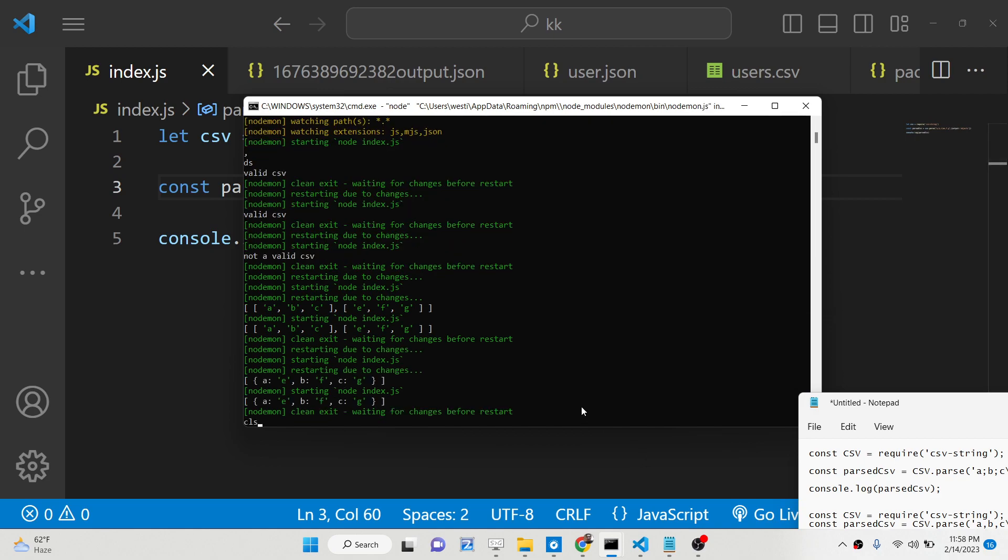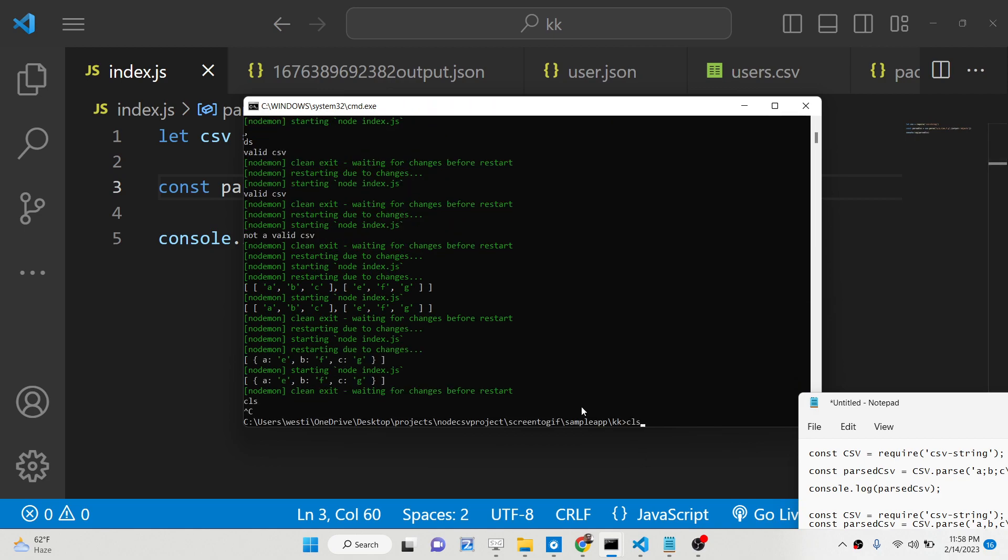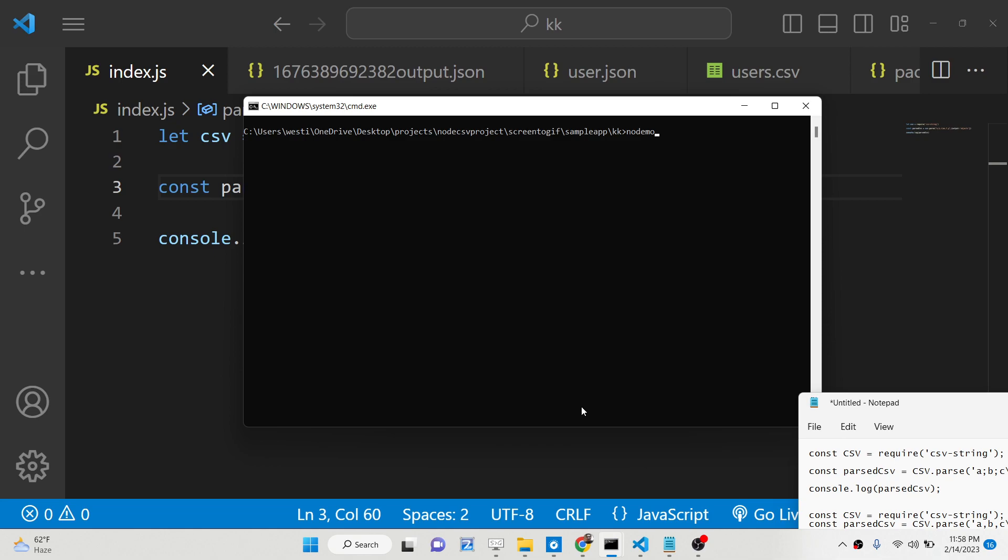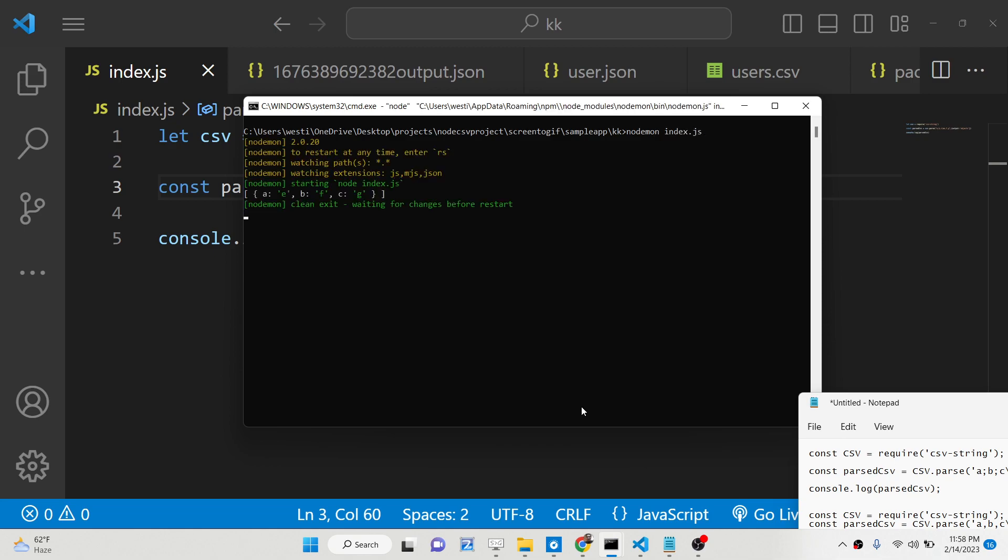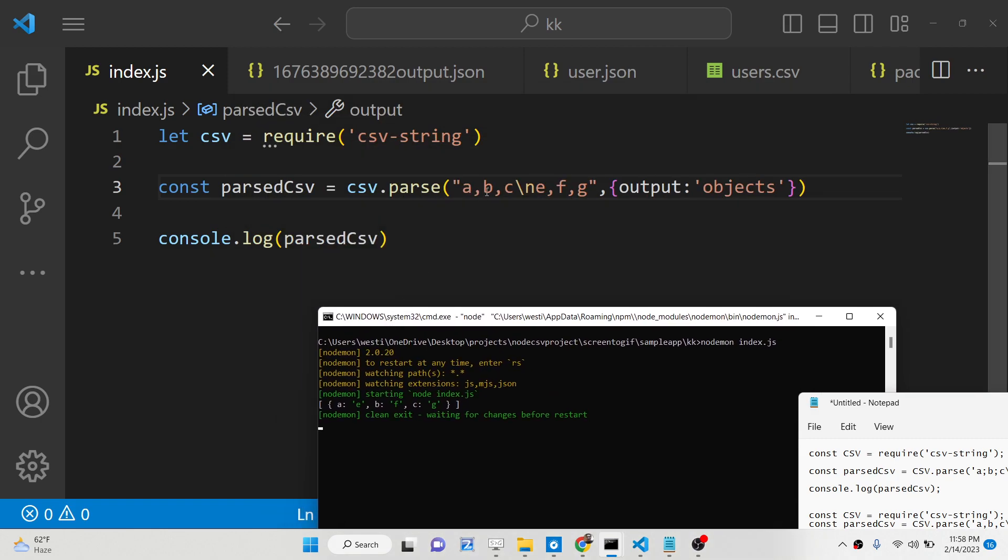So now if you see here, let me refresh this application node index.js. So you will see that basically it will now have array of objects. First, basically these are the column names, a, b, c.